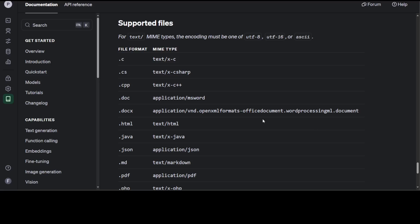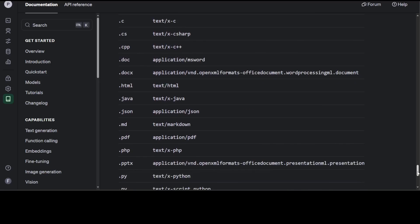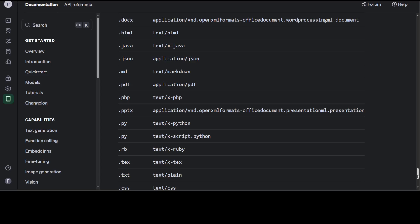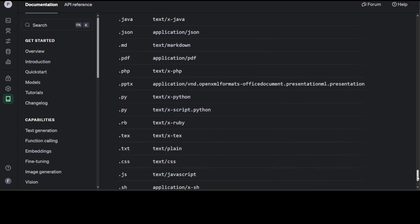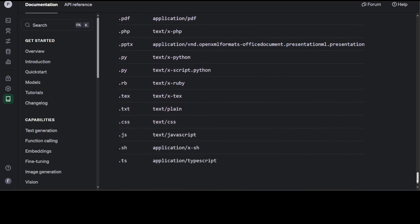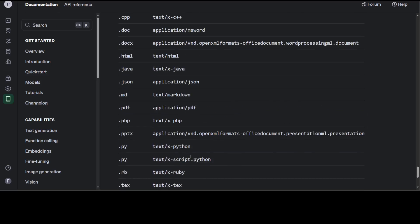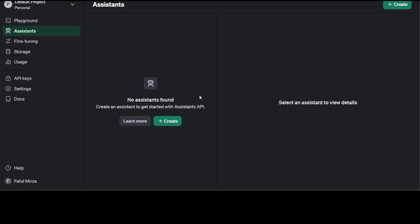You can have text files, you can have HTML files, you can have Markdown, Python files, PHP, Ruby, text plane, CSS, JavaScript, TypeScript and the list goes on and on. You can even have PowerPoint with it.